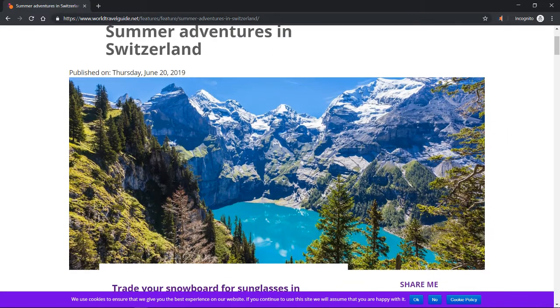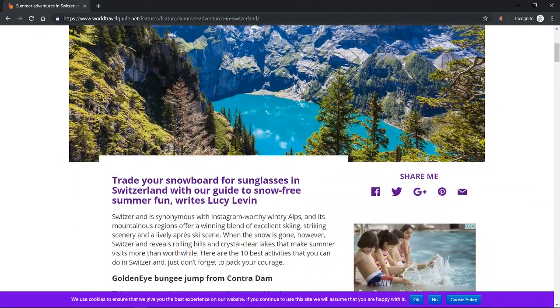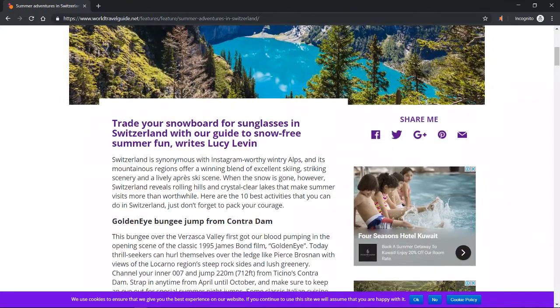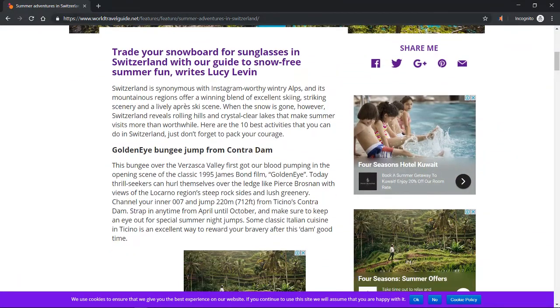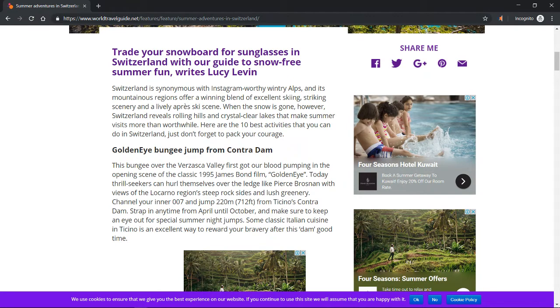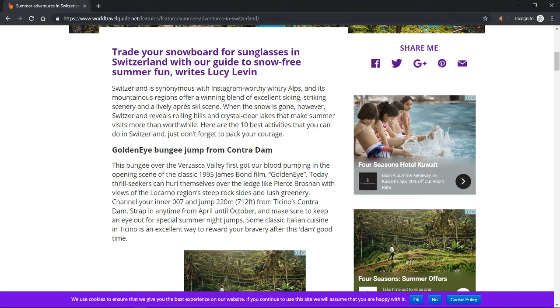Summer adventures in Switzerland. Trade your snowboard for sunglasses in Switzerland with our guide to snow-free summer fun by Lucy Lovin. Switzerland is synonymous with Instagram-worthy wintry Alps and its mountainous regions offer a winning blend of excellent skiing, striking scenery, and a lively après-ski scene. When the snow is gone, however, Switzerland reveals rolling hills and crystal clear lakes.